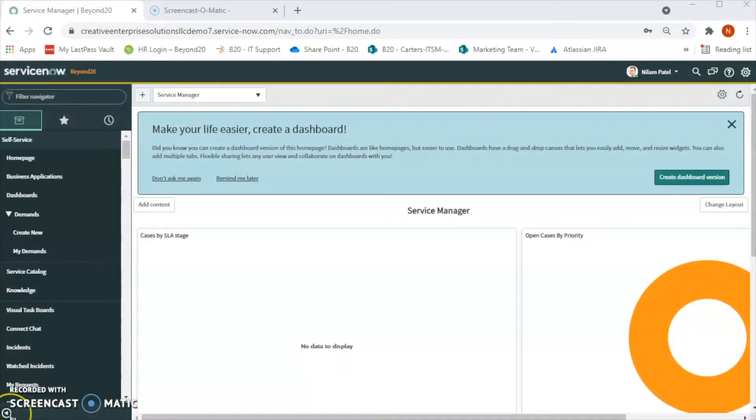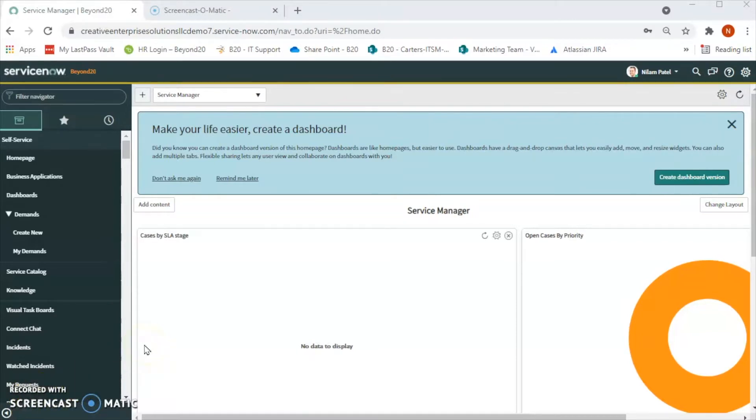Hello friends, welcome to Beyond 20's YouTube channel. My name is Nilam Patil, a solution consultant with Beyond 20. In today's video, we will talk about how to create a custom role. So why do we create a custom role?